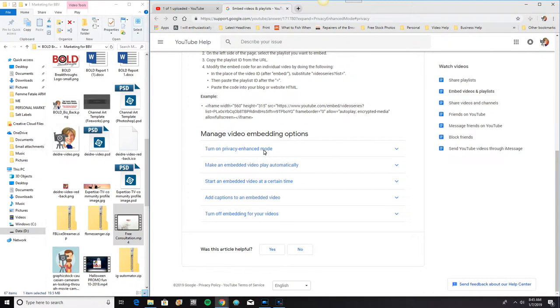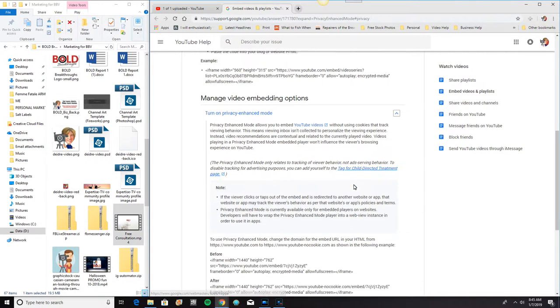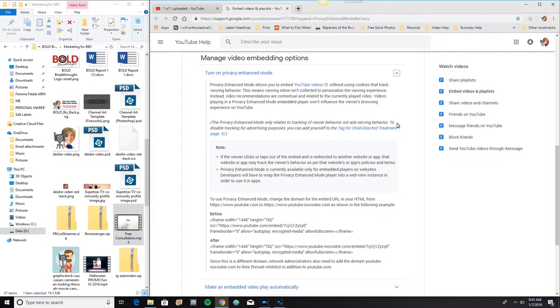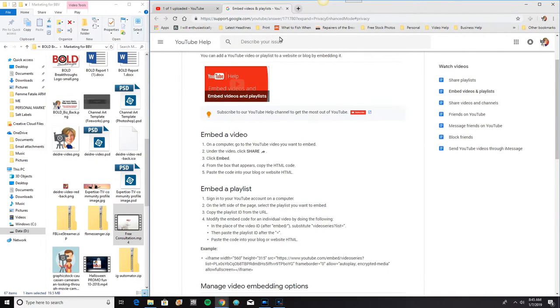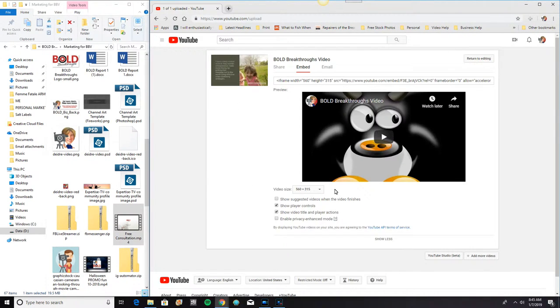So here it is. Turn on privacy enhanced mode. Ah, and so it allows you to embed YouTube video without using cookies to track viewing behavior. So, yeah.